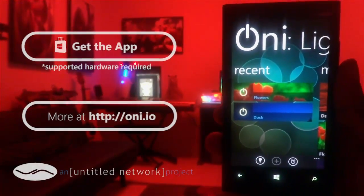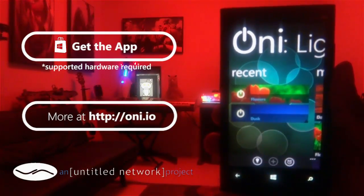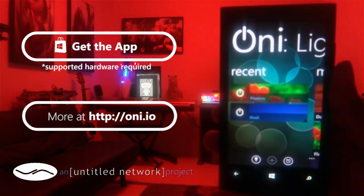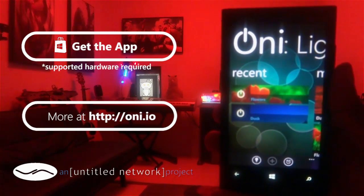And there you have it. Find Oni Light Control on the Windows Phone Store and visit oni.io for more ways to enhance your lifestyle.